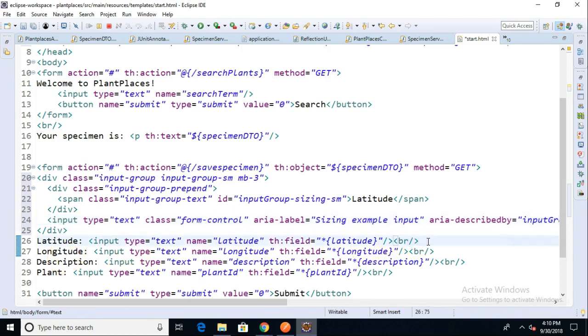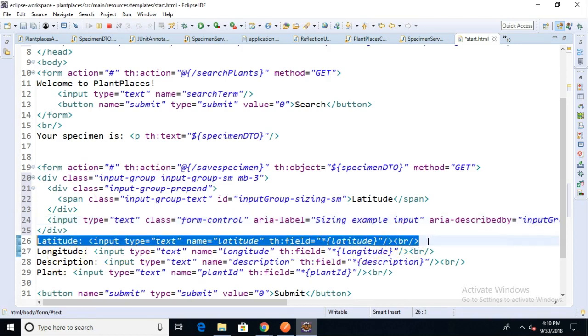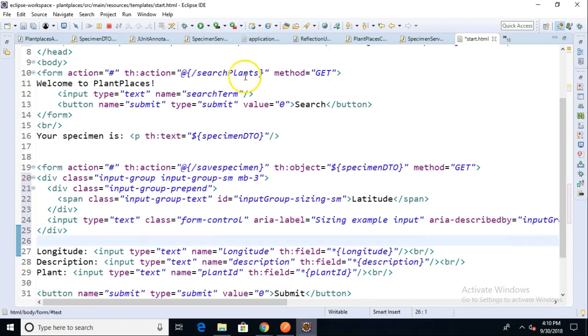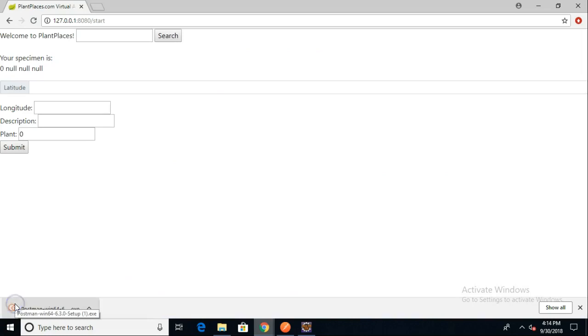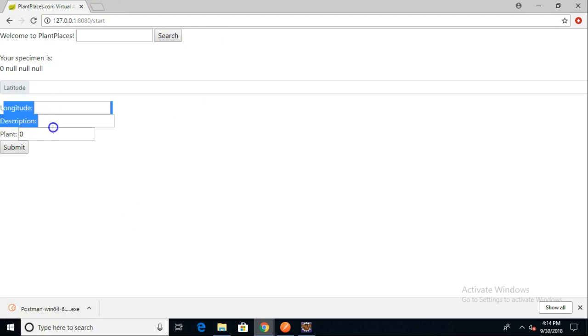We no longer need this latitude element, so I'm going to go ahead and remove it and save. I've restarted the application, and I've refreshed the page, and take a look. You might remember that latitude used to look like longitude, description, and plant, as we see below.